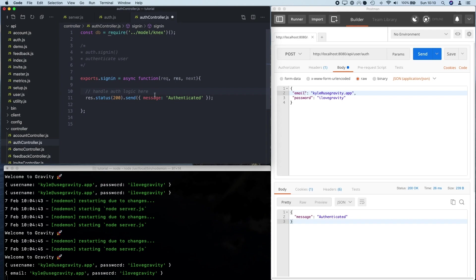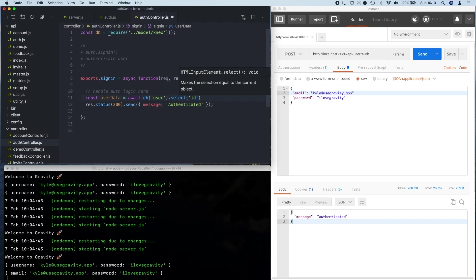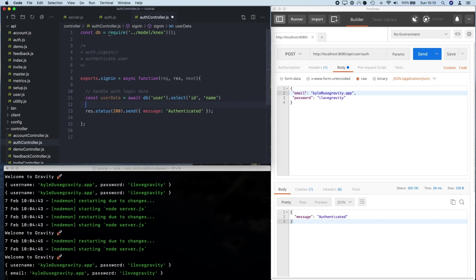So one of the first things you might do whenever you're trying to authenticate a user is check that the user actually exists. So what I'm going to do here is add in a database query to check if this user exists in my database. Typically, I wouldn't write a database query directly in a controller like this, but for the purpose of this tutorial, this will keep things simple. So let's go db.user.select id or email and it will do req.body.email.